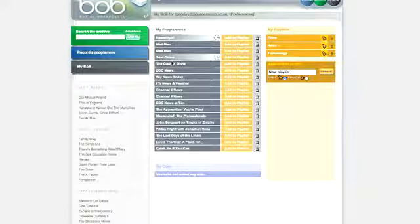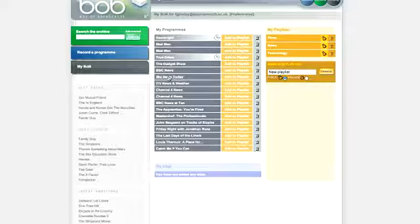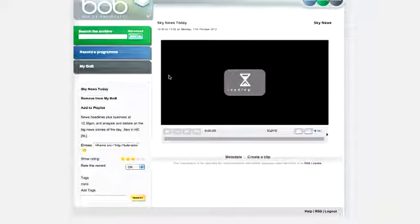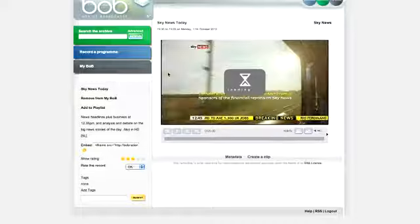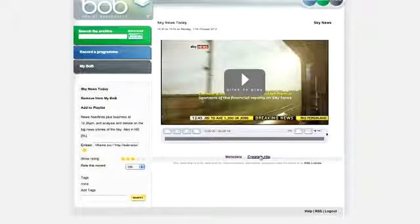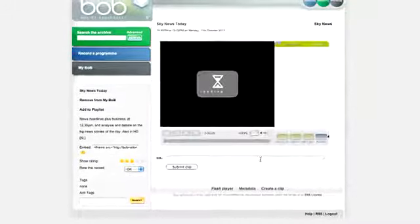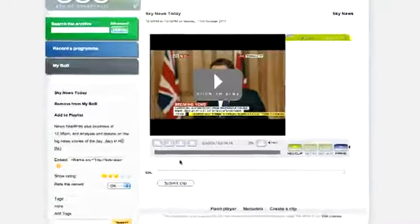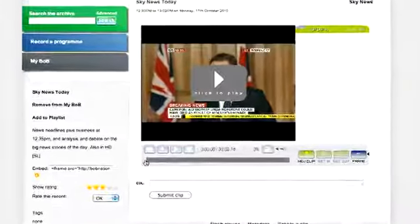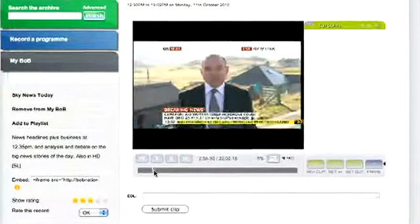First, you need to select a program that you've already recorded from your programs list. Under the Player window, you'll notice the words Create a Clip. Click once here. You then get an editing window in which you can create as many clips from this program as you want using this simple process.